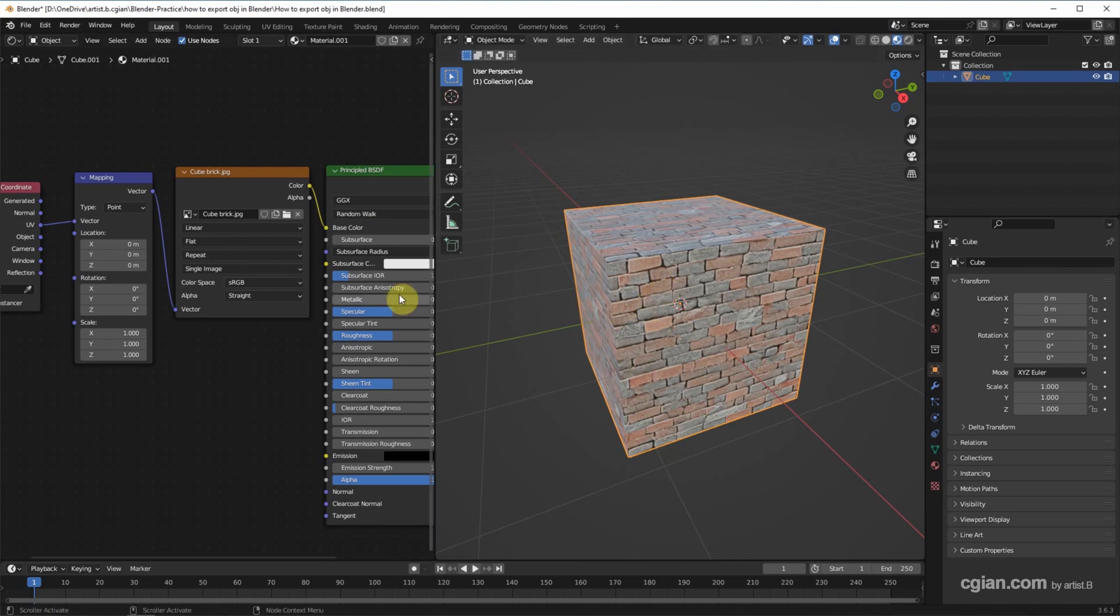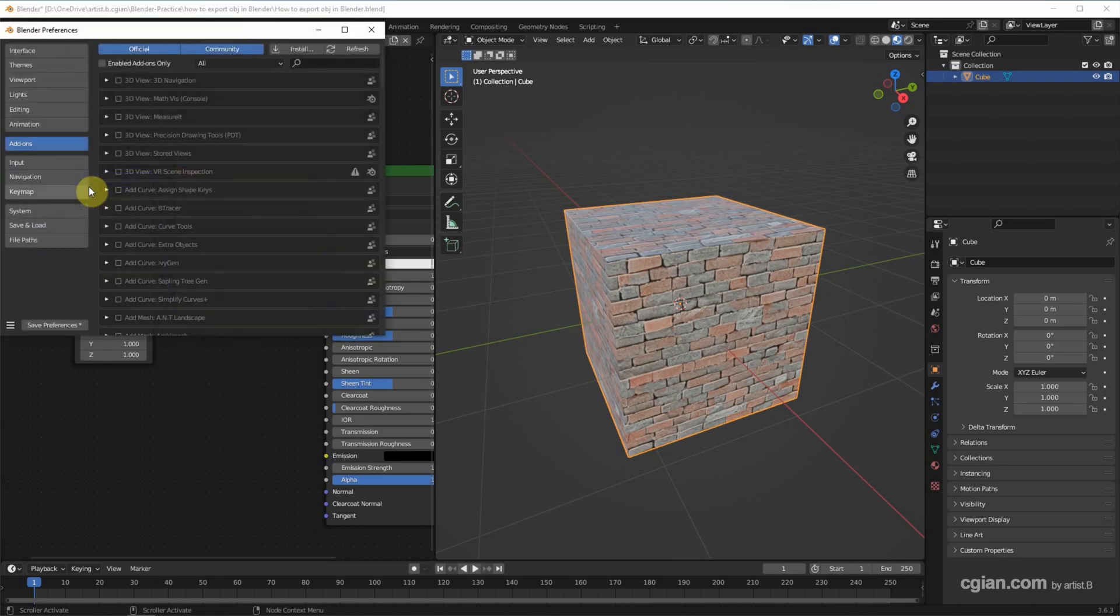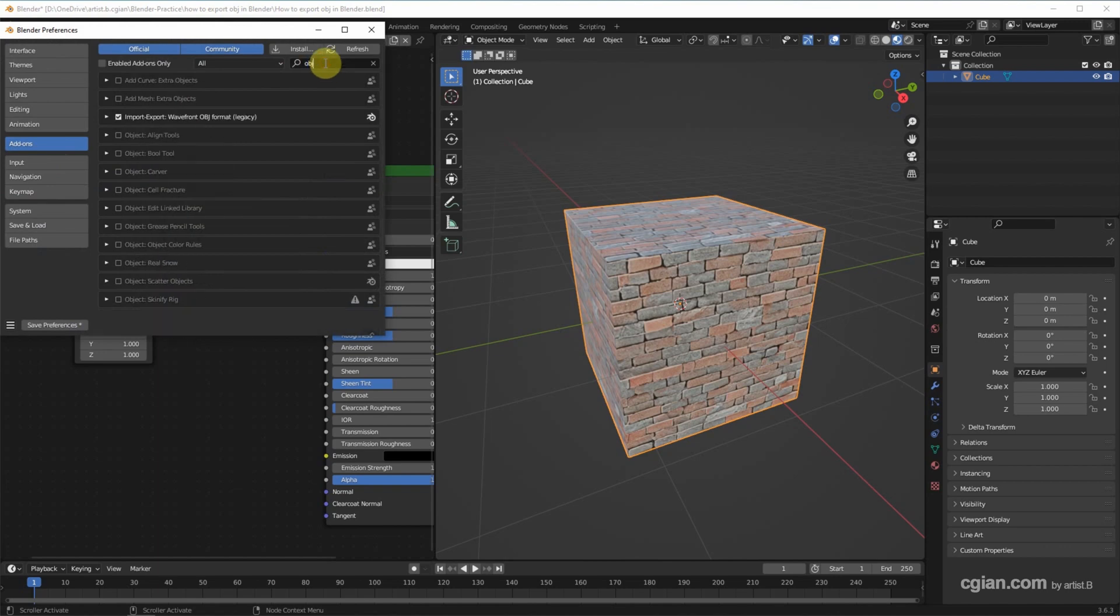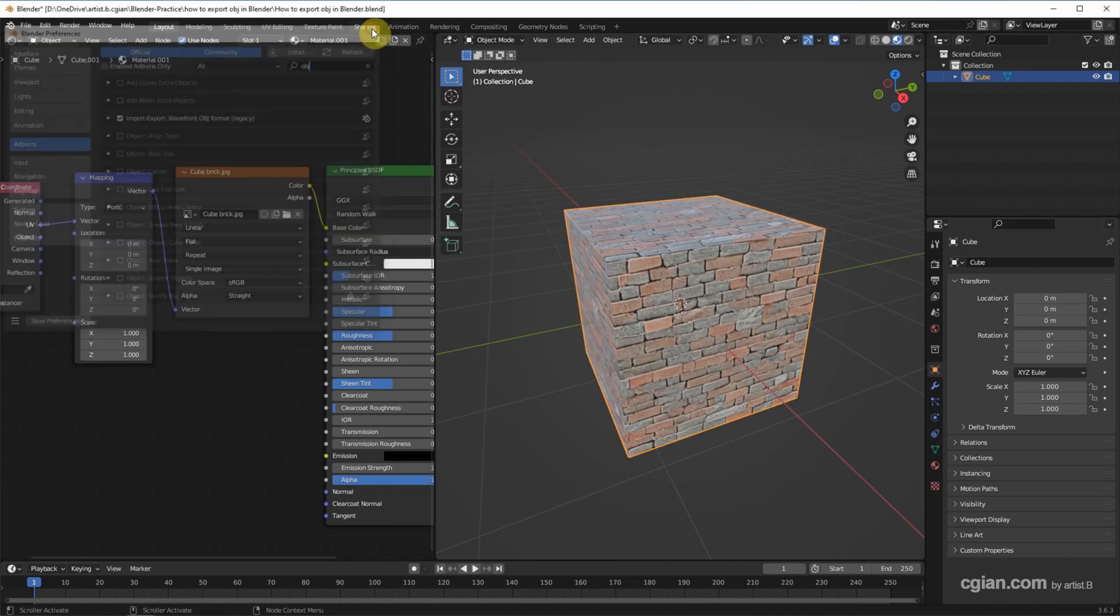Before doing this, make sure that we check the add-on. We can go to Edit, Preferences, and then Add-ons. We can search OBJ. The default setting is checked, so make sure that we have checked this add-on.